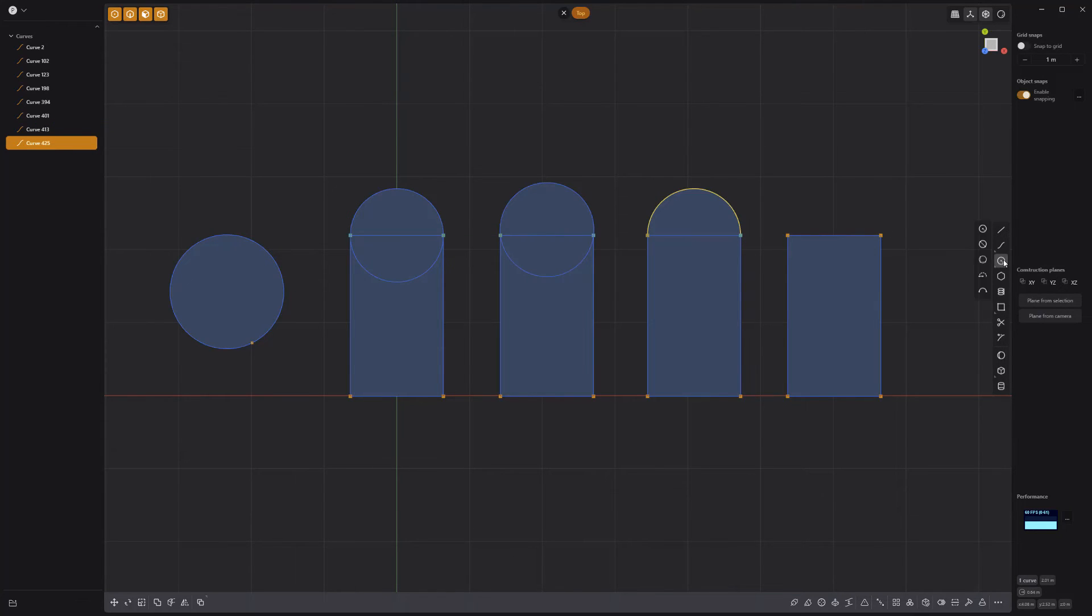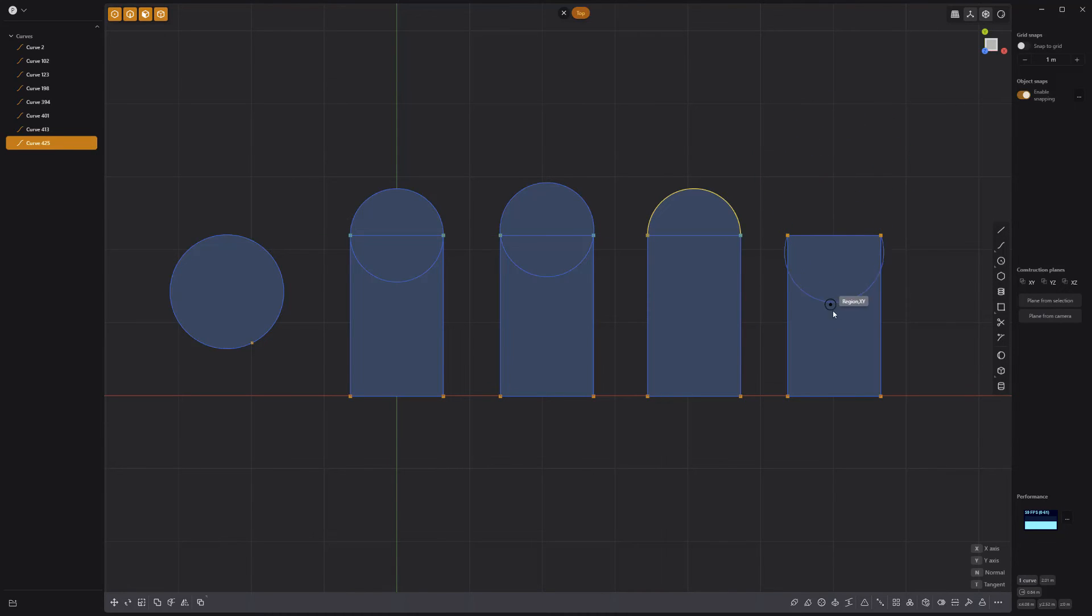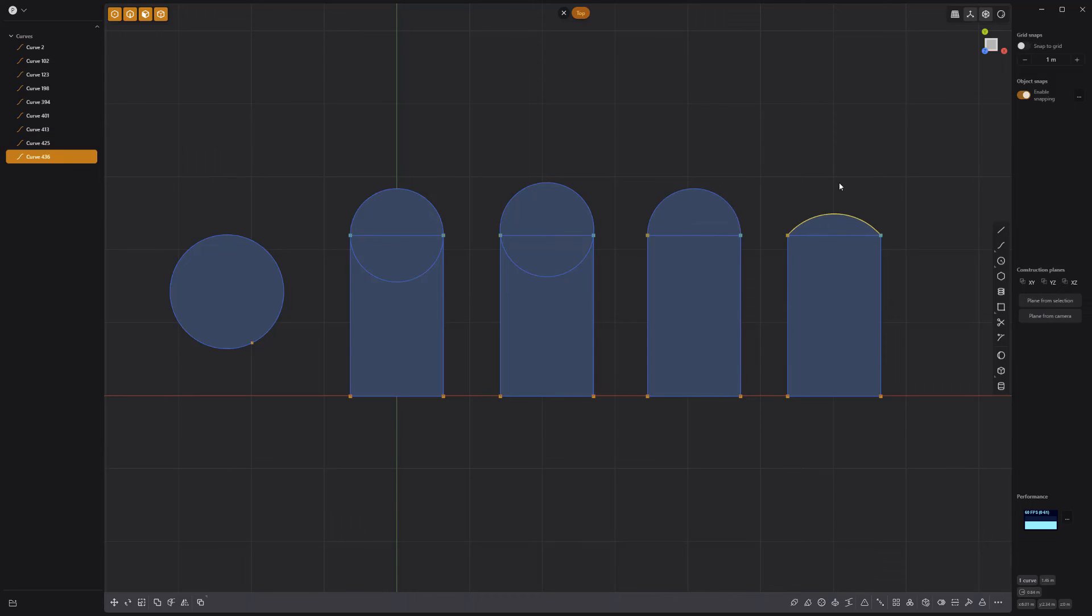The three-point arc uses the first click to define the start of the arc, the second click is the end of the arc, and the third click defines the height.